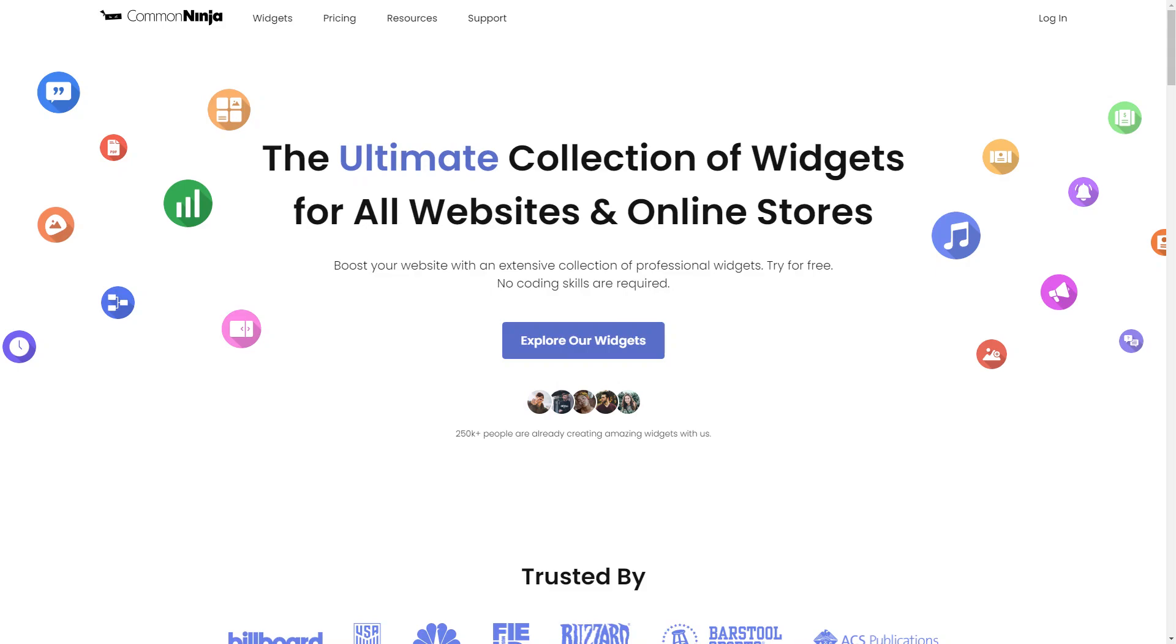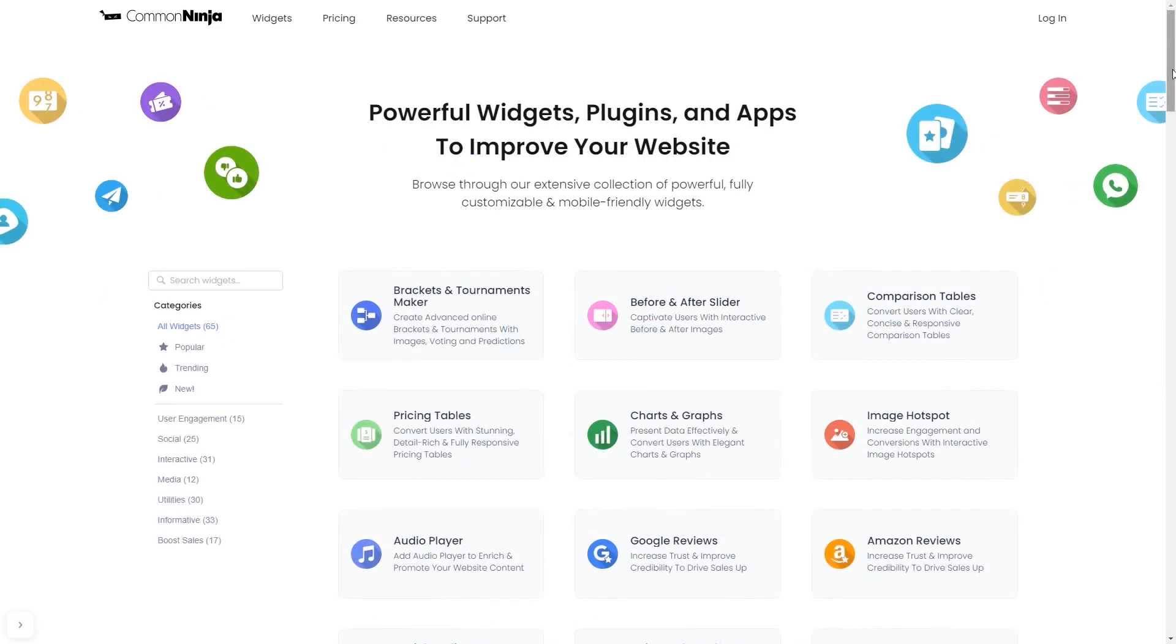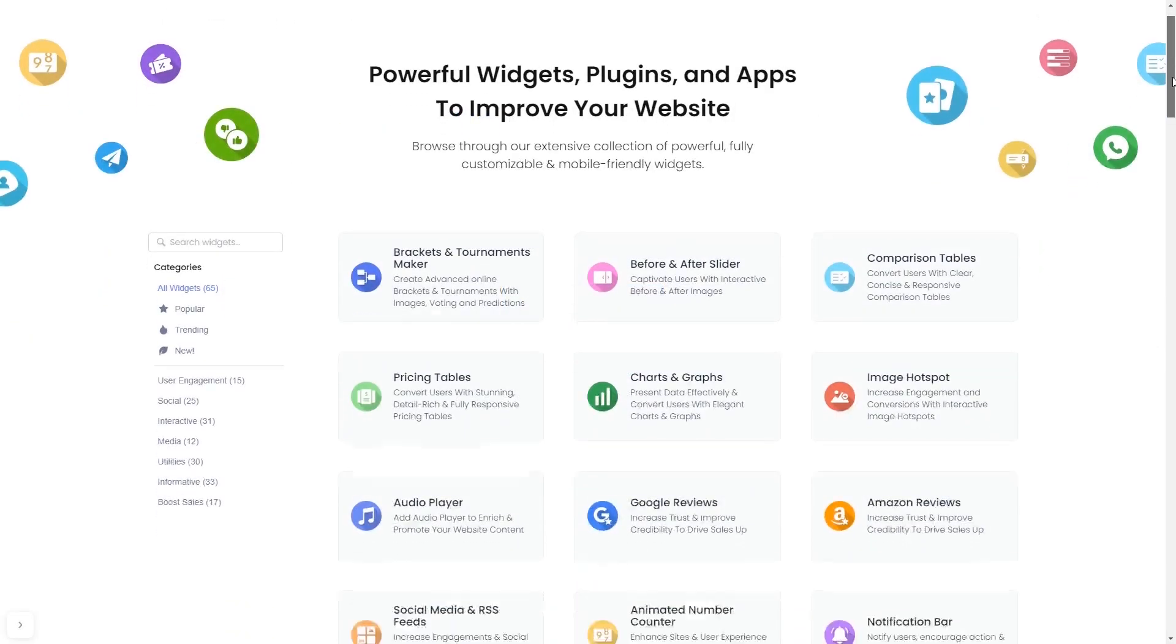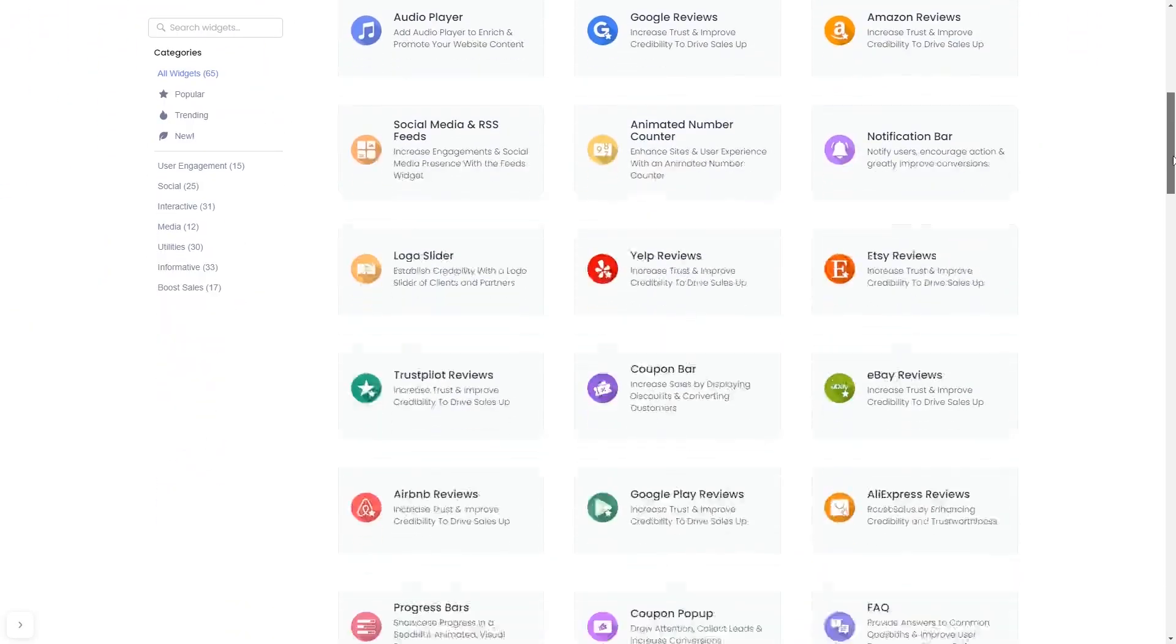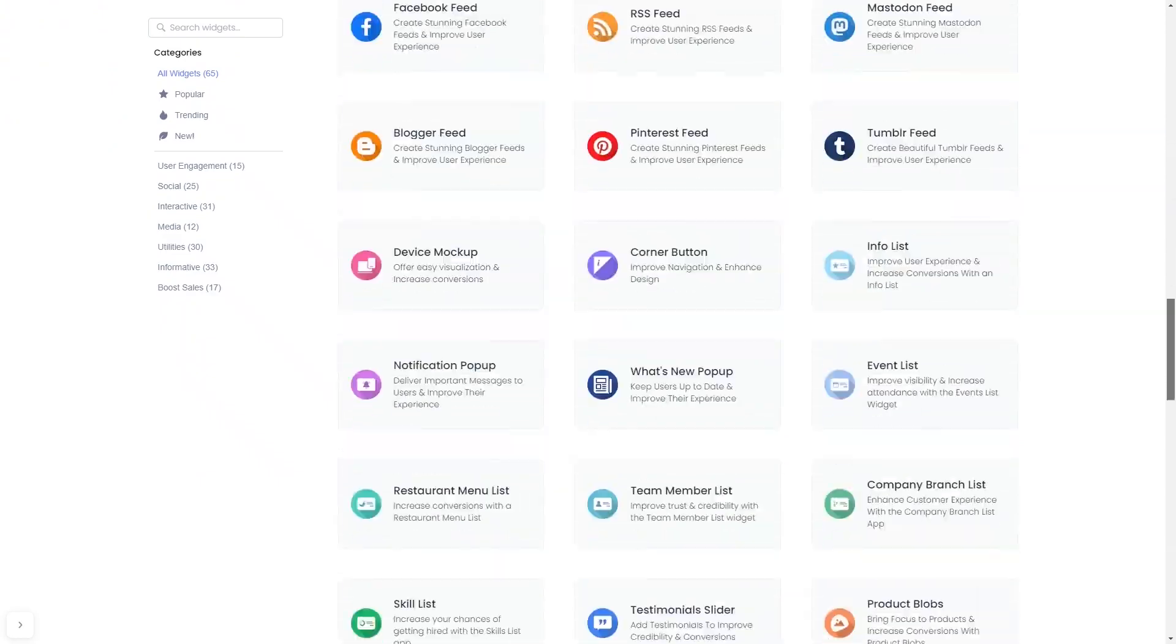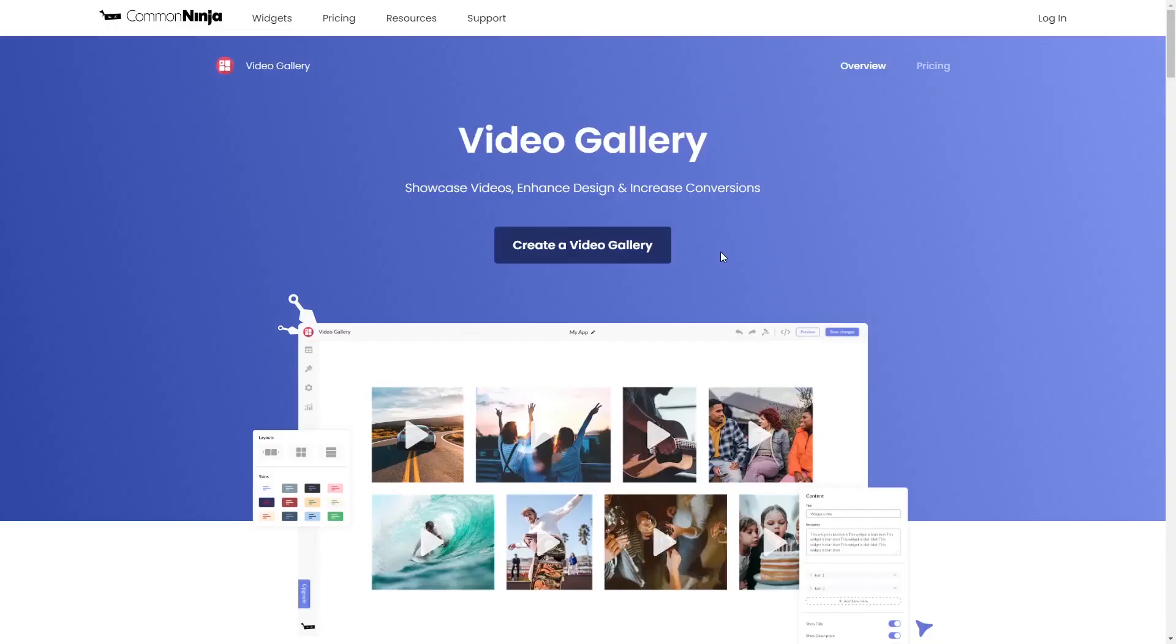To start, enter Common Ninja website. Choose your widget from our large collection of widgets. And once you've entered the widget page, click on the create button to enter the video gallery editor.